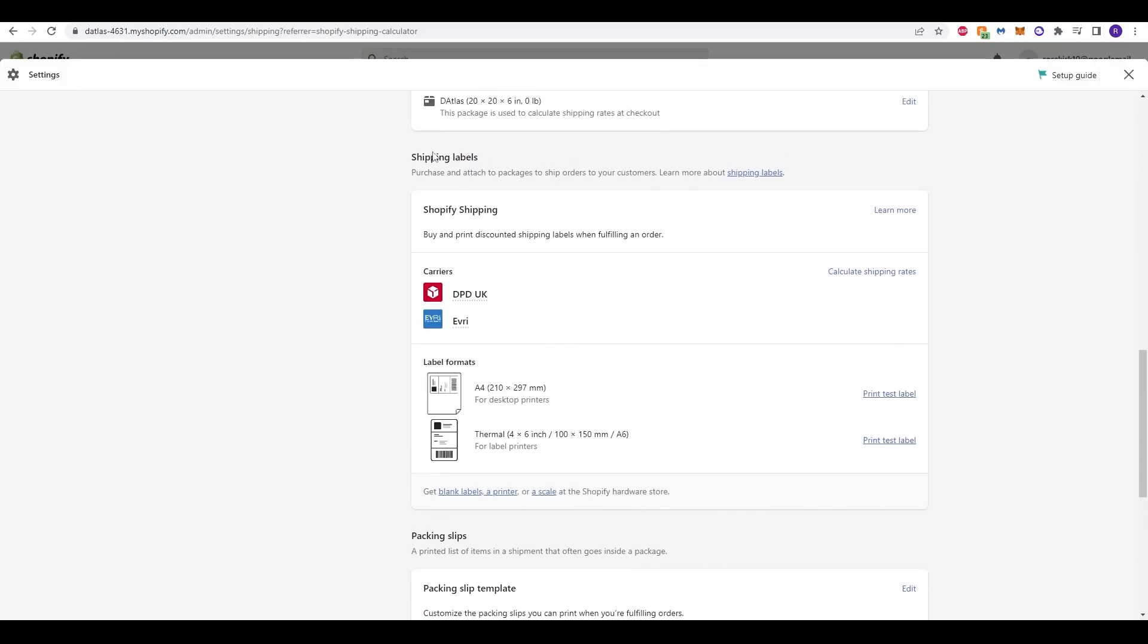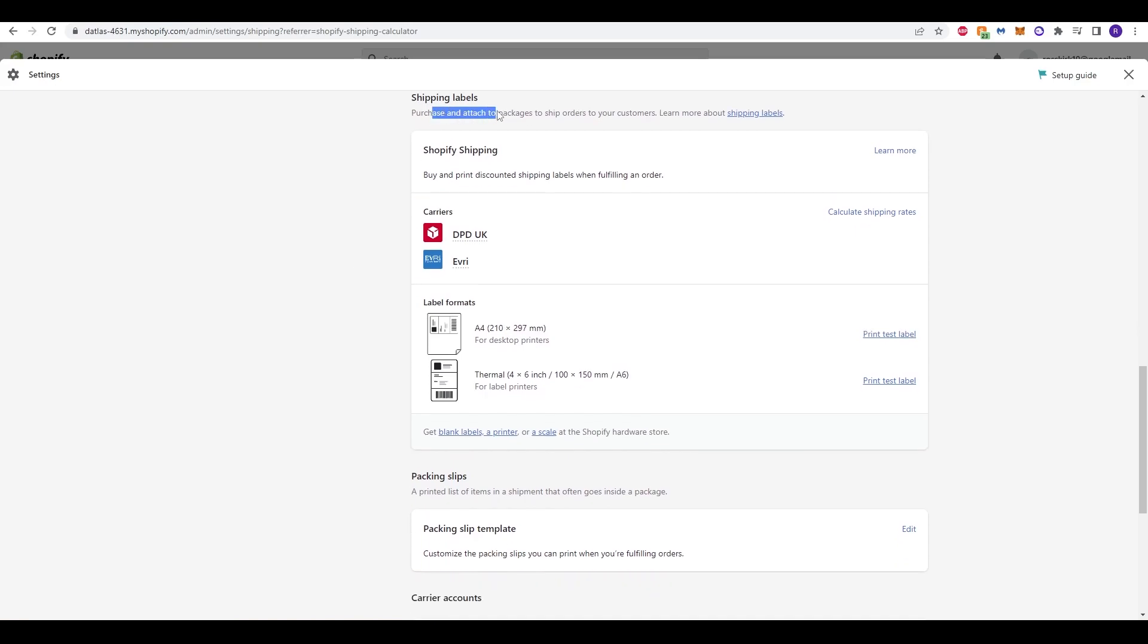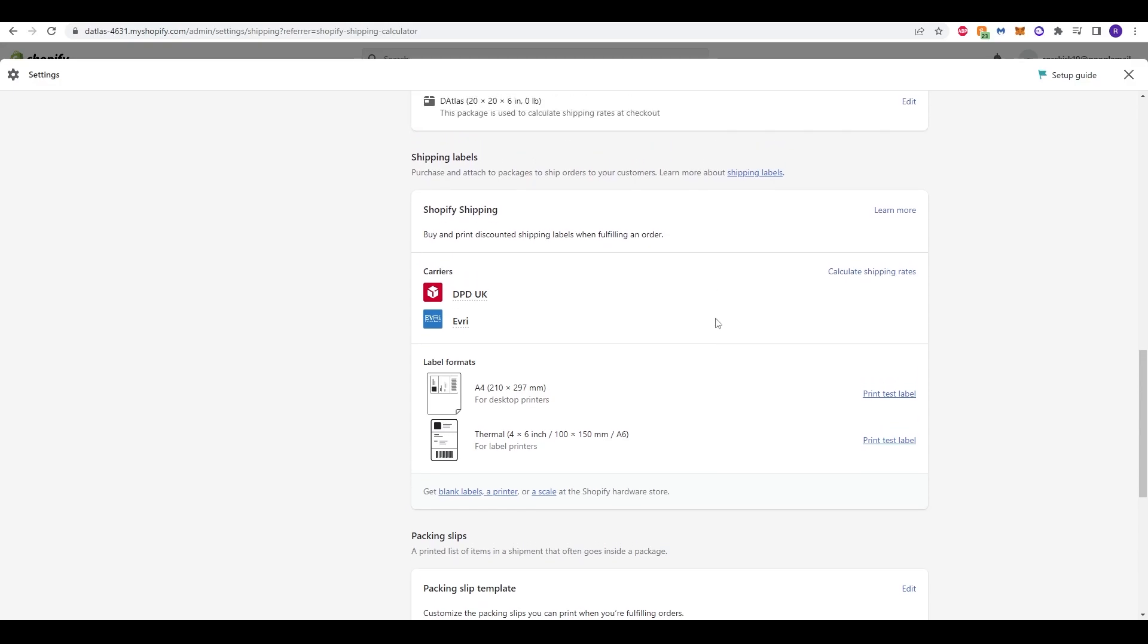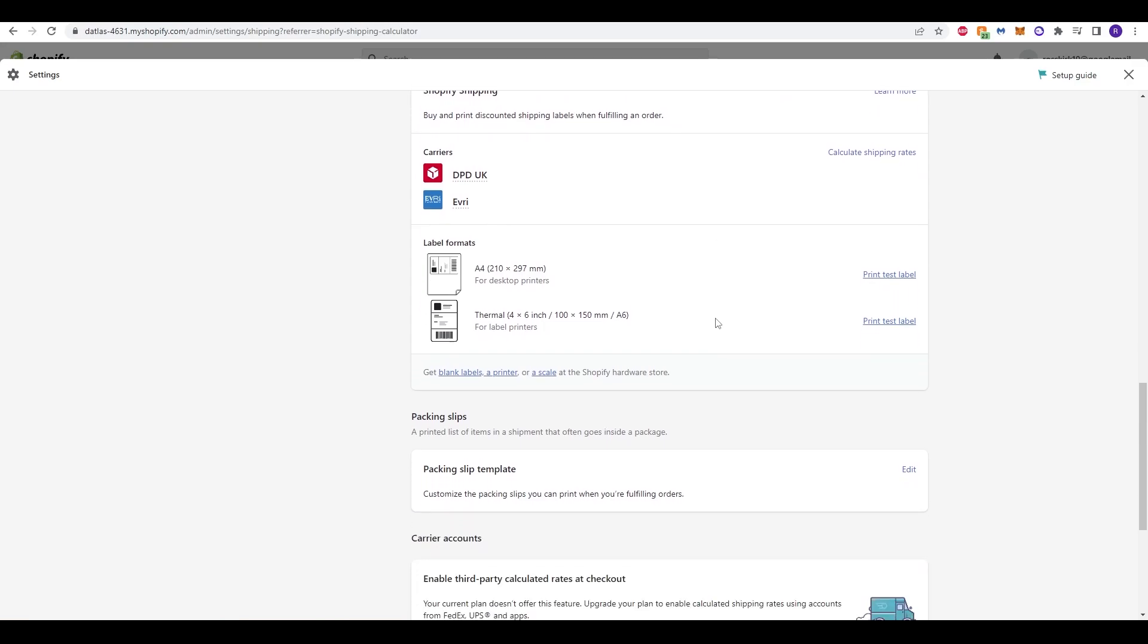Over here we have Shipping Labels, we can purchase and attach to packages to ship orders to your customers. We can calculate for different brands and carriers here, for example, Everyday or DBT. We can click Calculate Shipping Rates and fill out the details to generate a package price.